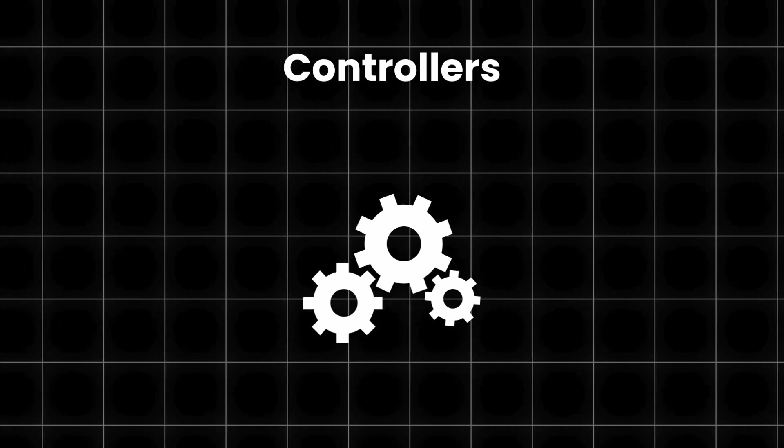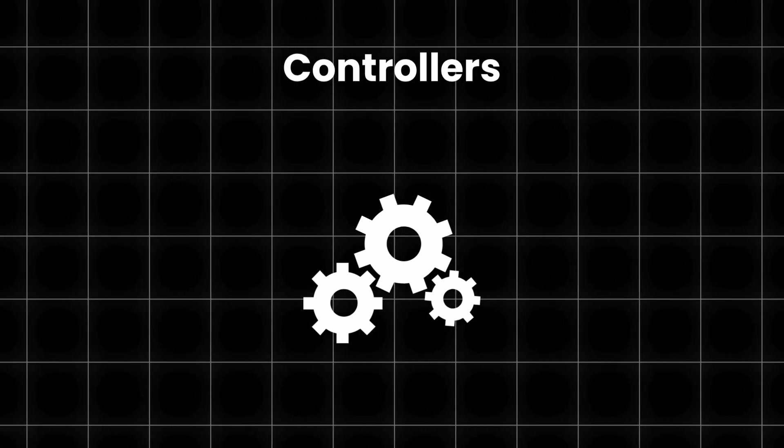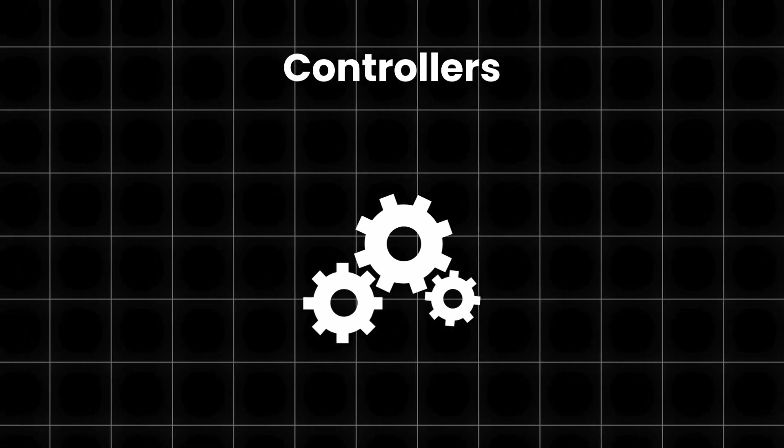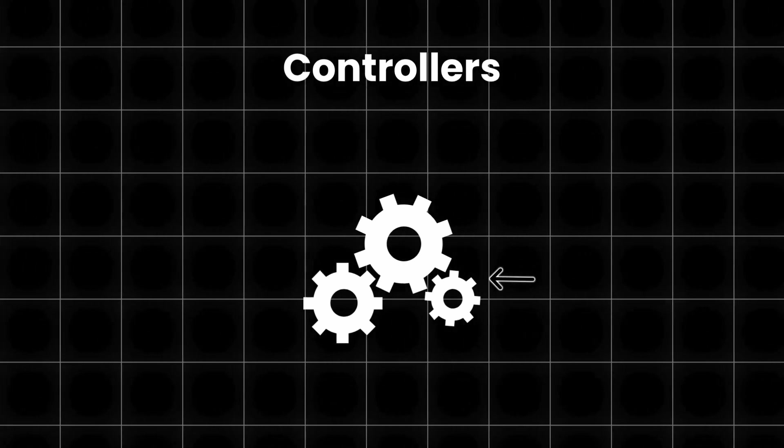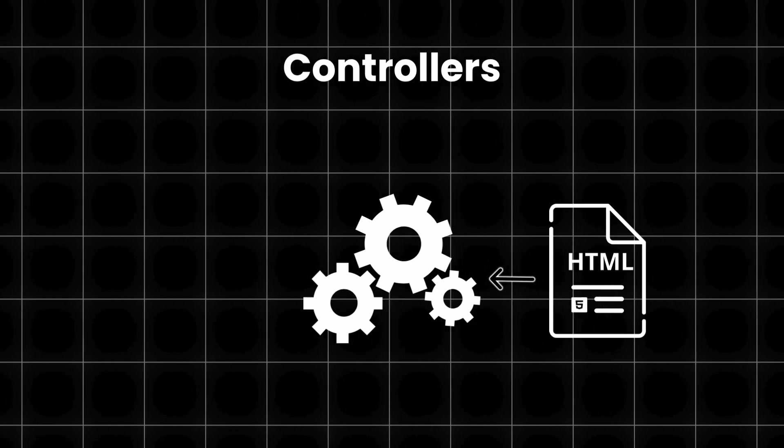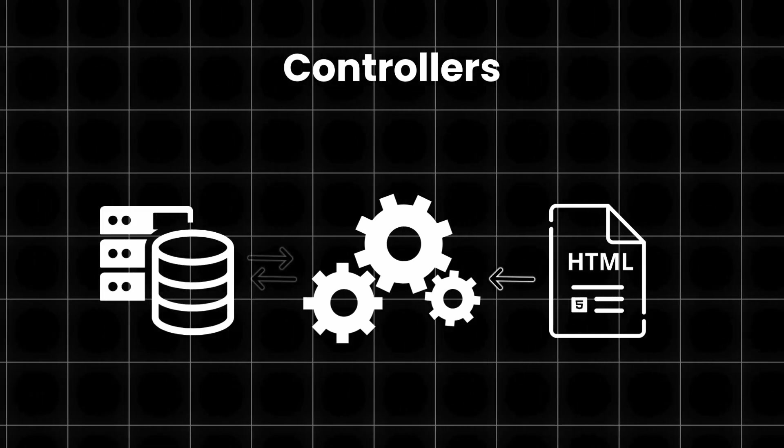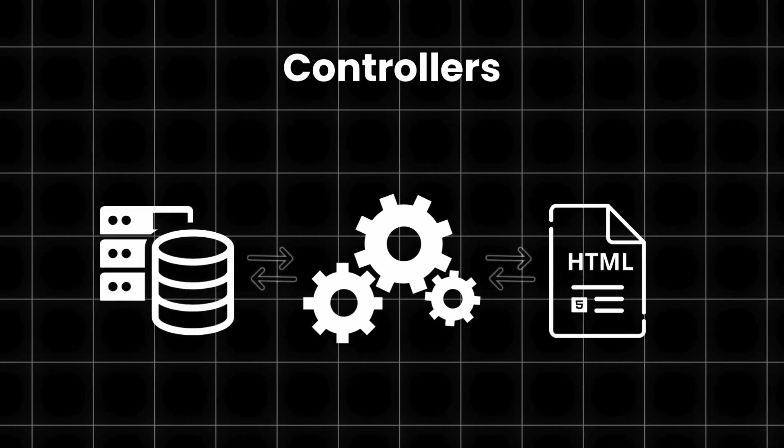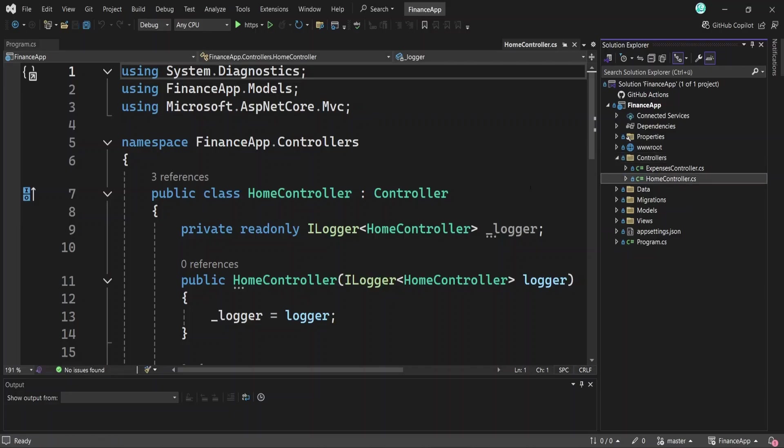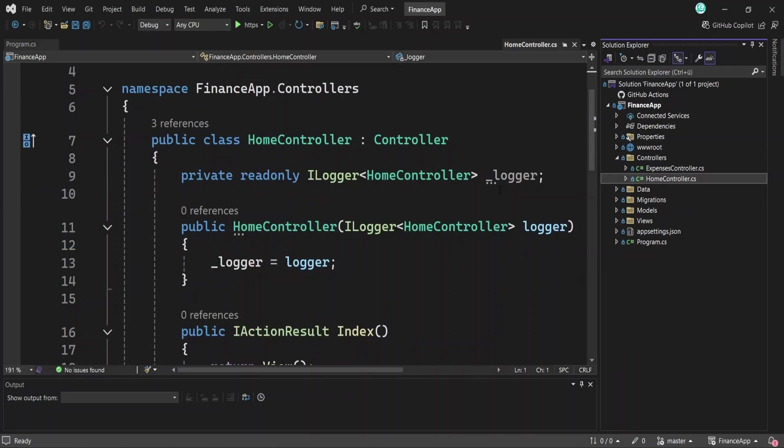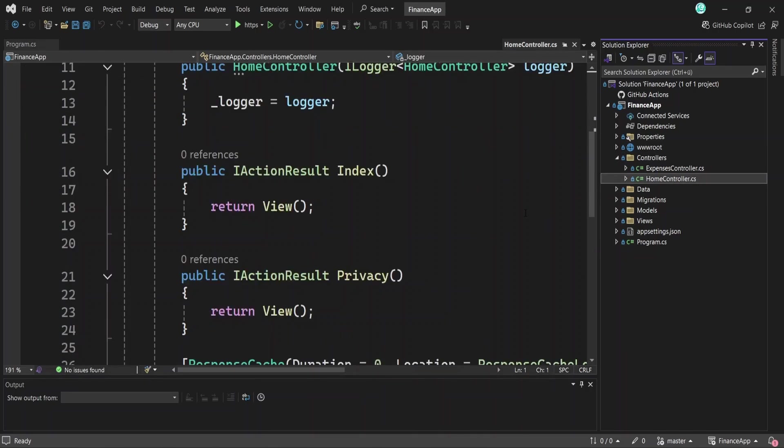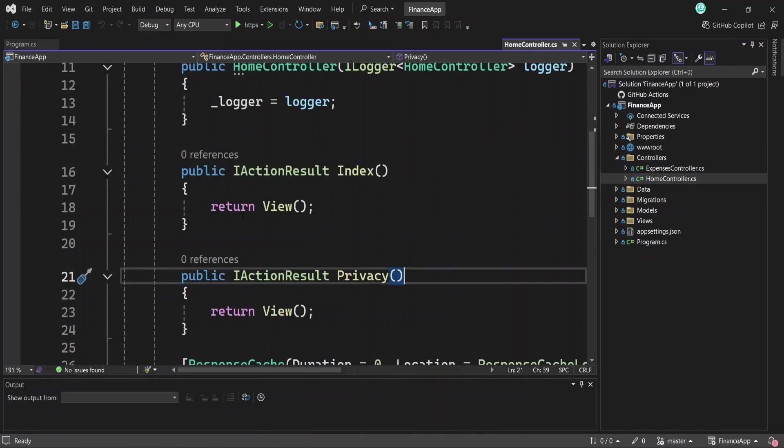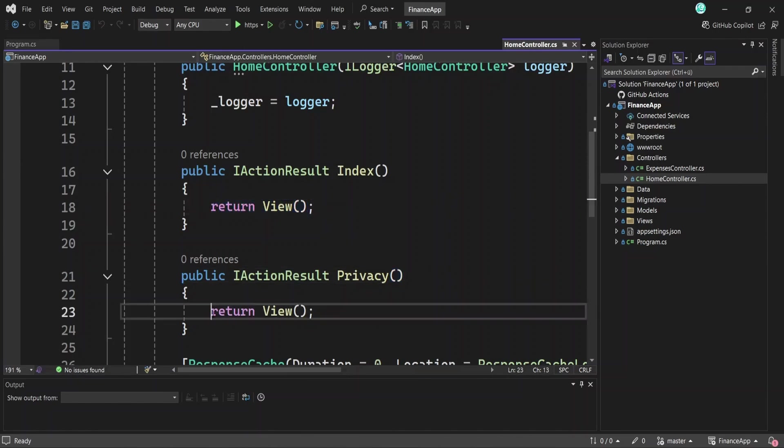Controllers are a key part of the MVC framework. Simply put, they are classes that handle requests from the views, interact with the data or models of your app and return the appropriate response. You'll see a file called home controller. This file has a few simple methods like index and privacy. Each method returns a view, which is a page the user will see. So how does this work?